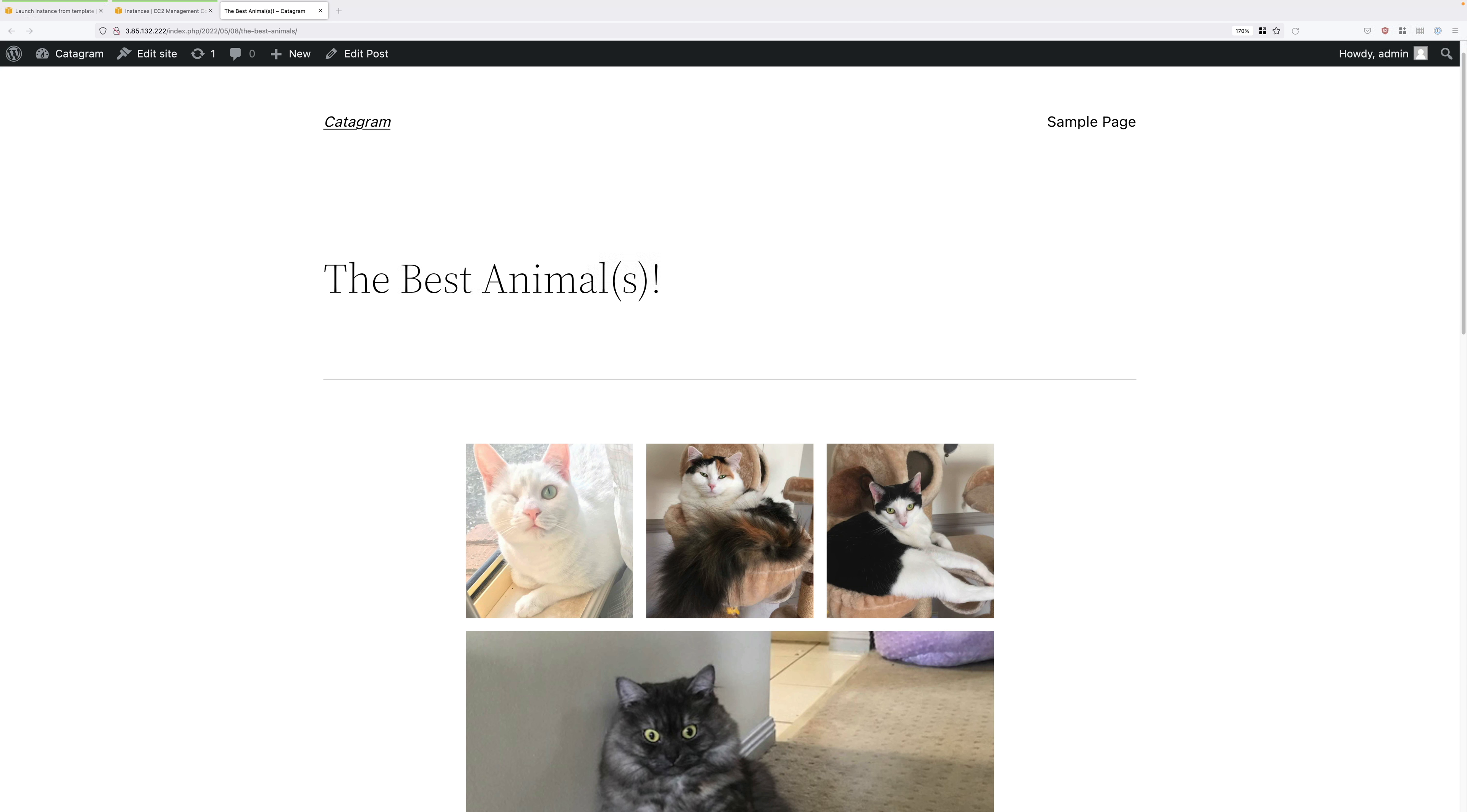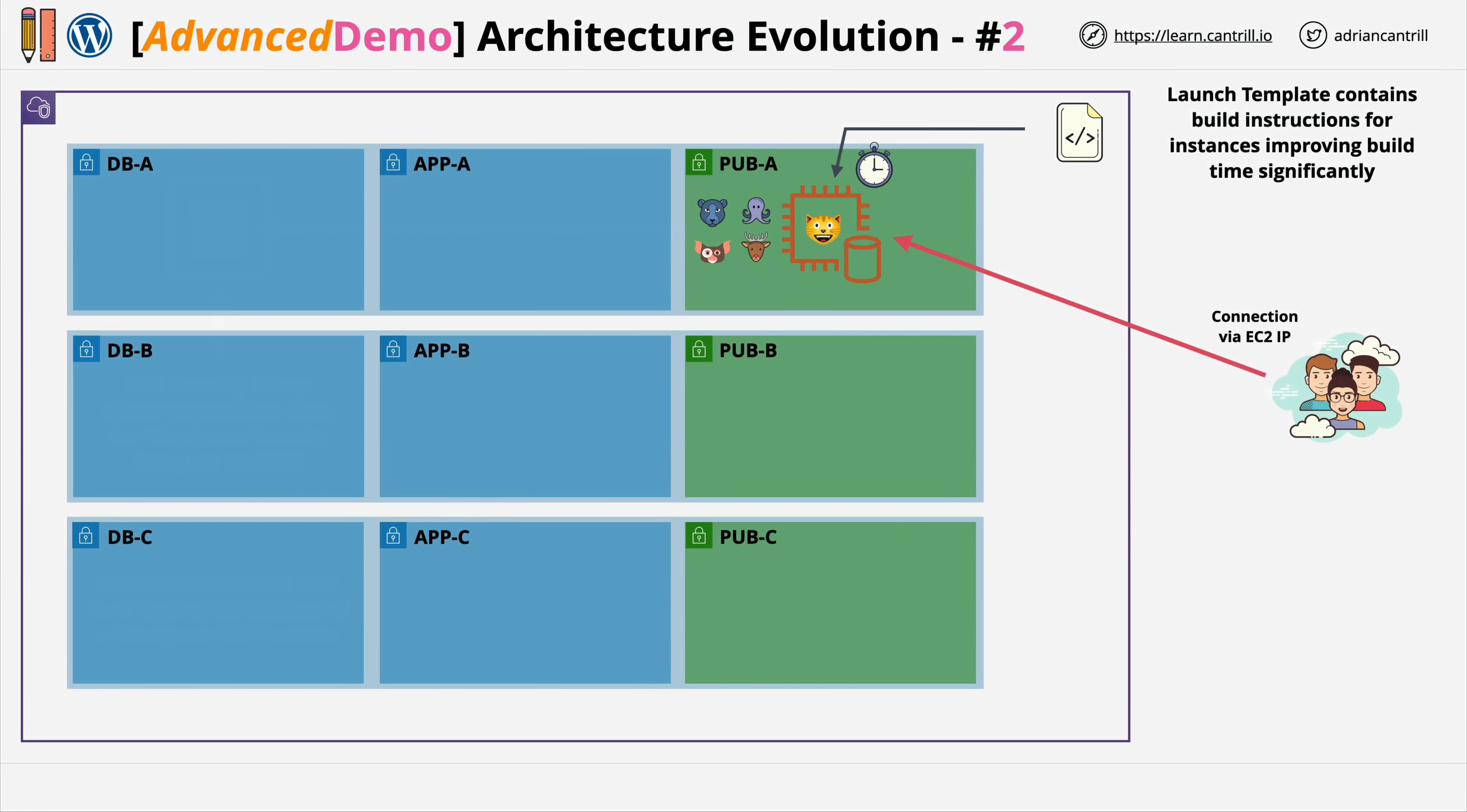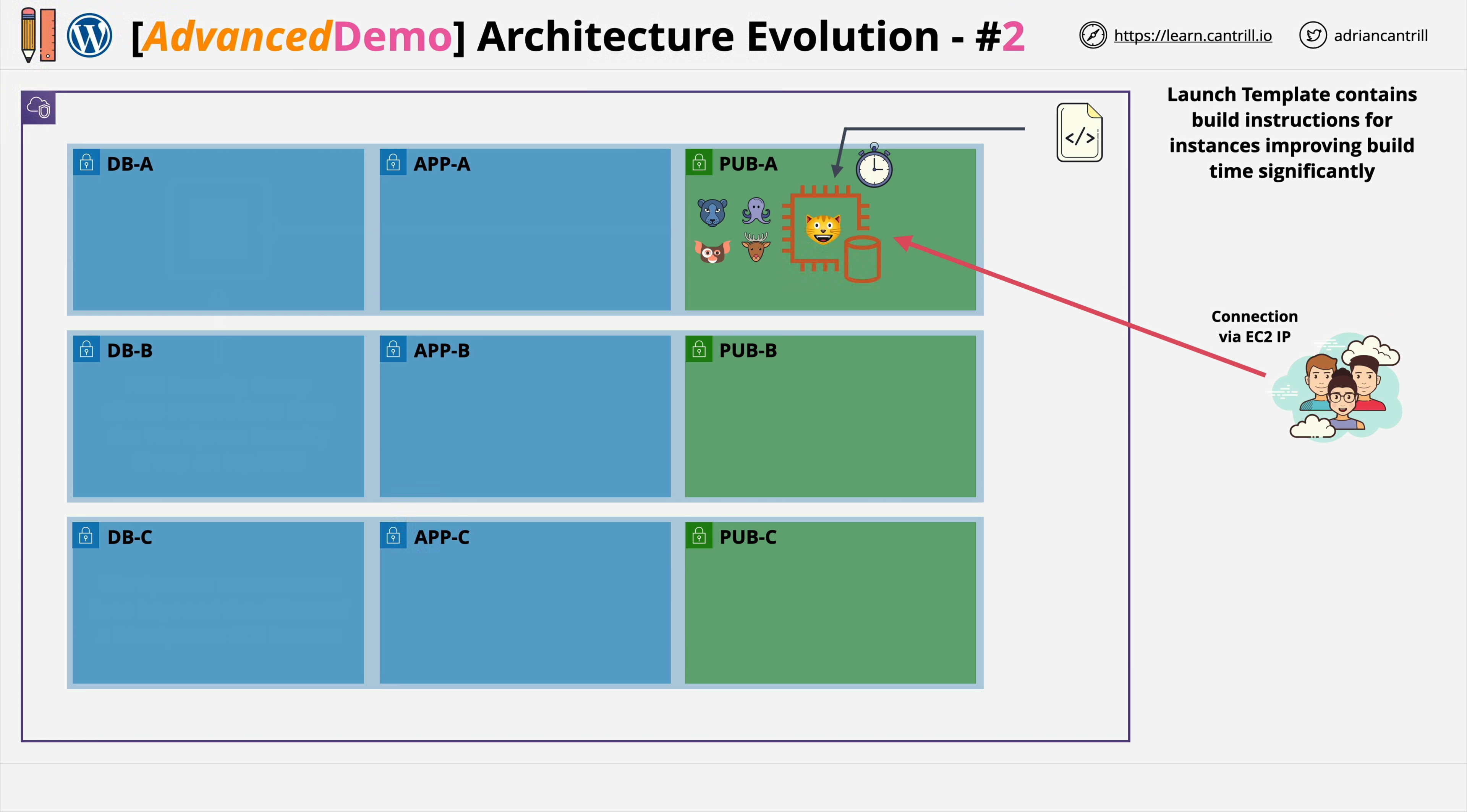It does, so that means the automatic build has worked. Everything's functioning as we expect. This has been an automatic build of a functional WordPress application. Now, the only thing that's changed from the previous stage of this advanced demo series is we've automated the build of this instance. It still has much the same limitations as the previous stage.